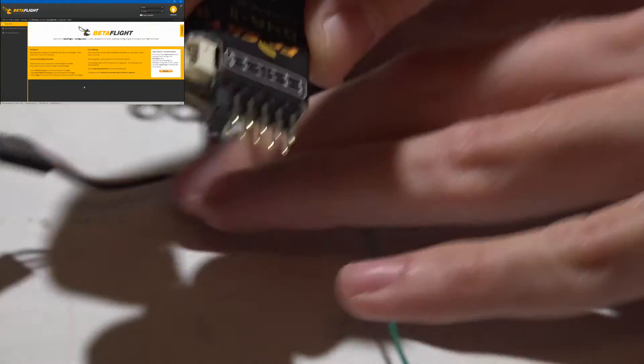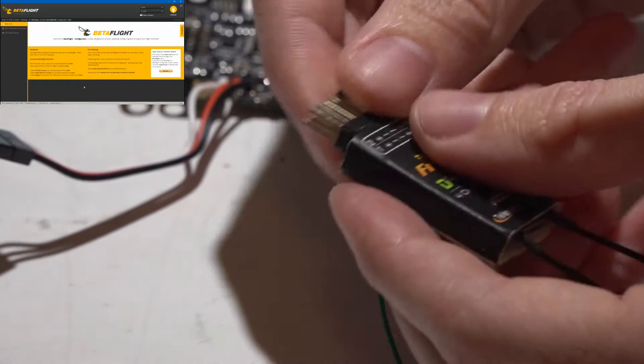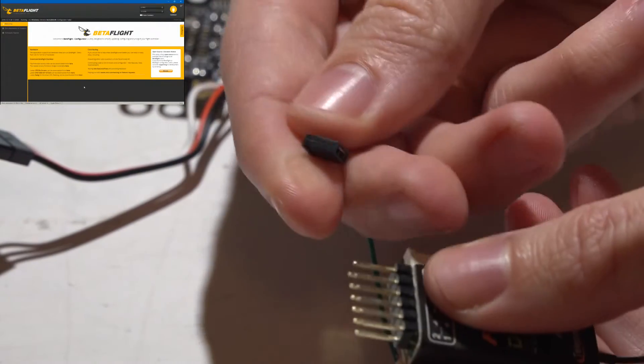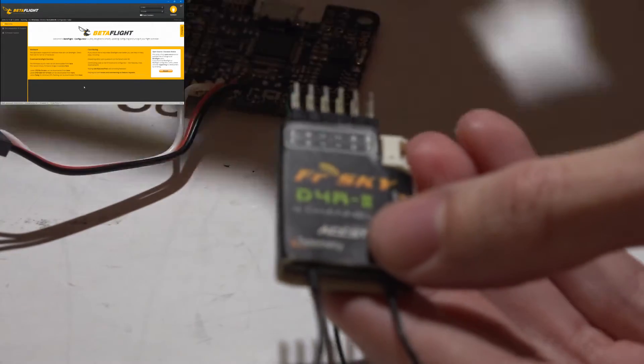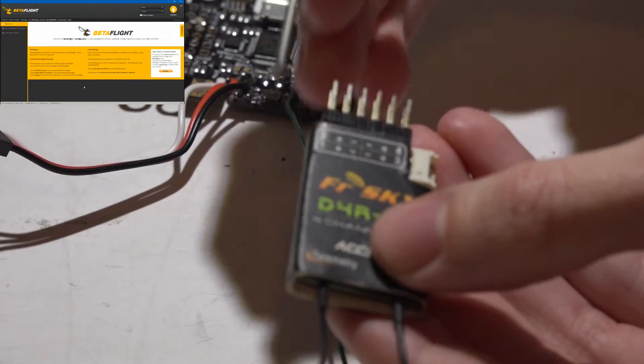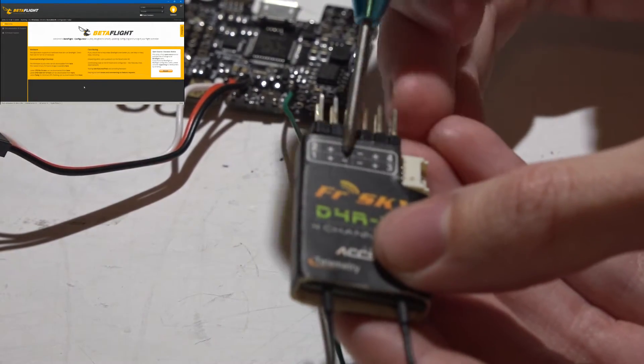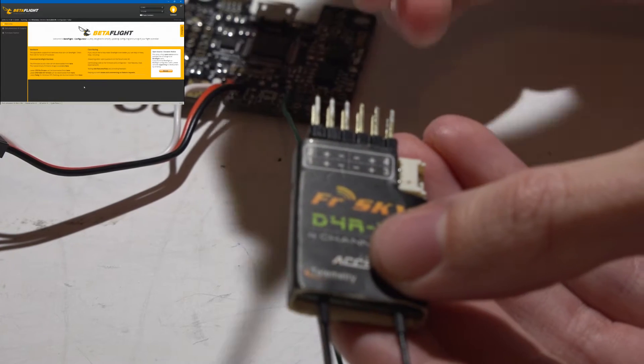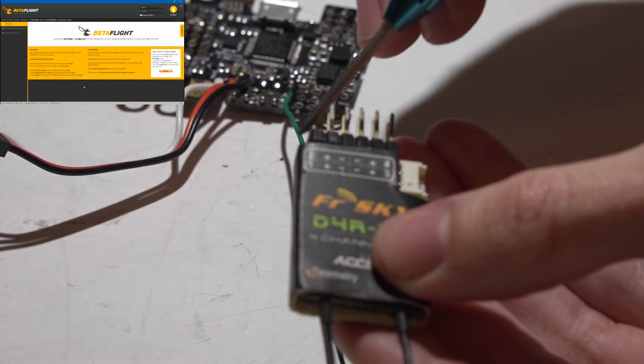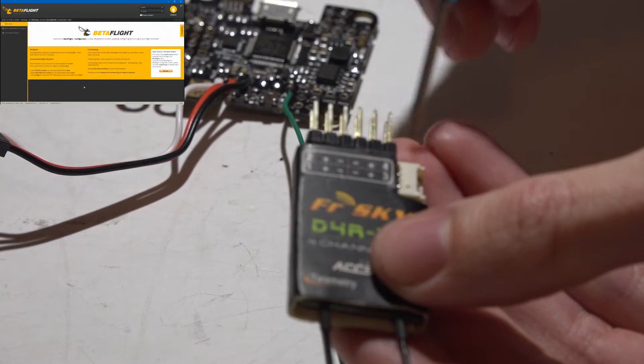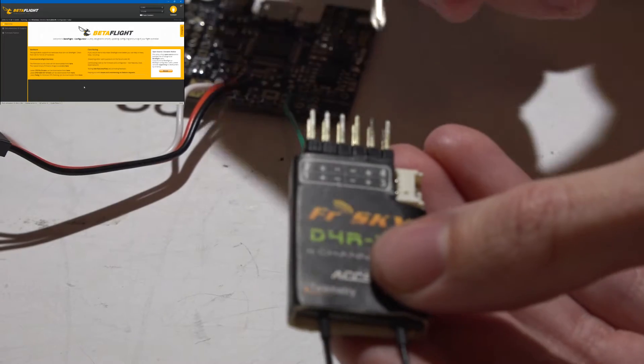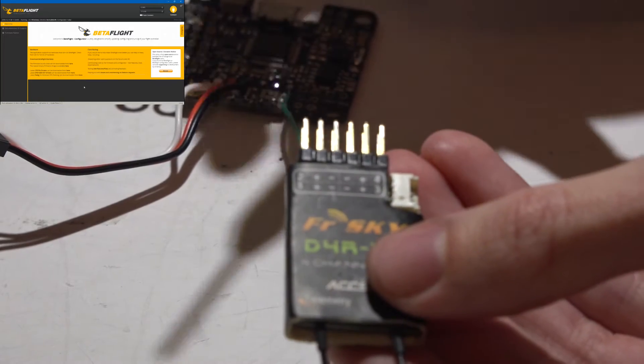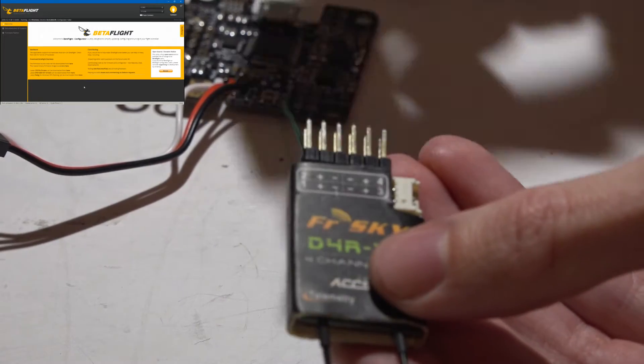On the D4R2, you may have noticed that it came with this little jumper. This is because without the jumper, it's in PWM mode, meaning we will only get 4 channels, and we would need a signal wire for each and every channel, plus a power, plus a ground, so a minimum of 6 wires to only get 4 channels.